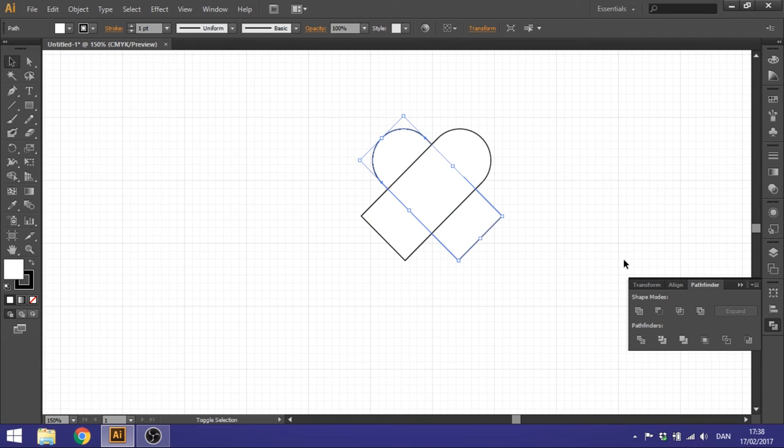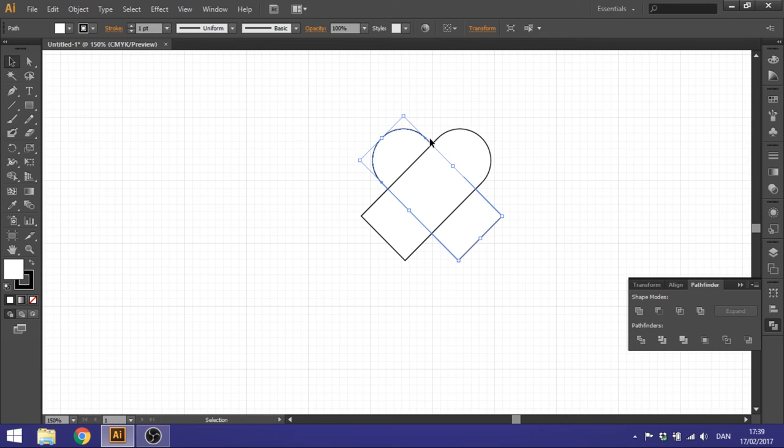So maybe you want a small gap right here or maybe you want a wide gap. I prefer it like this. But you can do as you want.